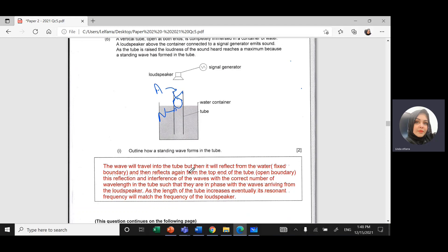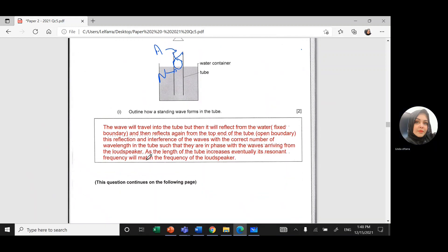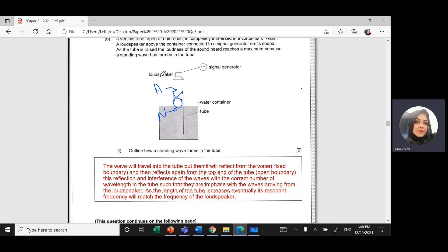The wave travels into the tube, reflects from the water because that is a fixed boundary, then travels back and reflects again at the top open end. This reflection and interference of waves — with the correct number of wavelengths in the tube such that they are in phase with the waves traveling from the loudspeaker — creates standing waves. If I increase the length of the tube, eventually we will reach a resonant frequency that matches the loudspeaker frequency, and we can identify this by hearing a loud noise.